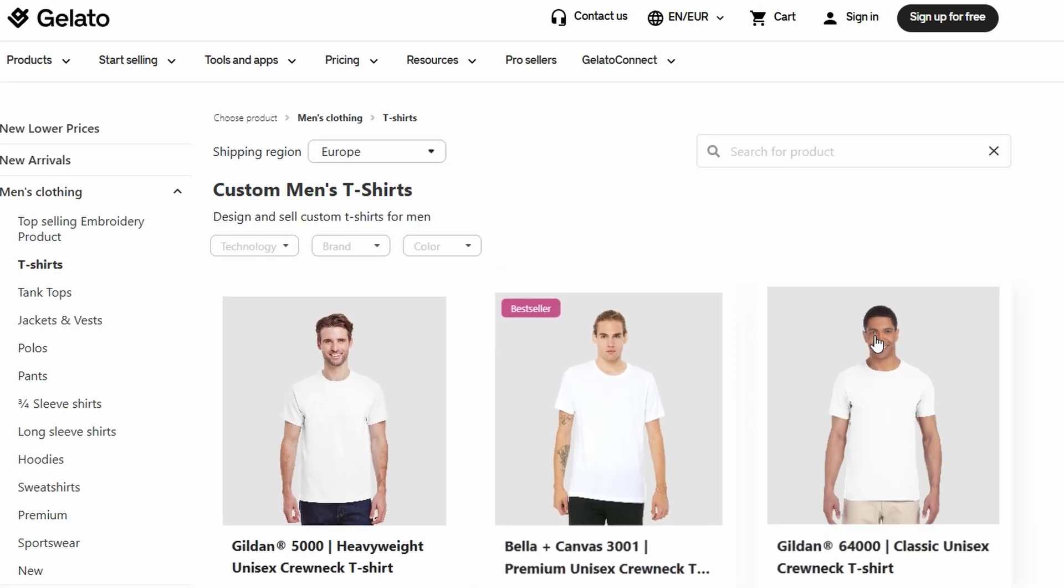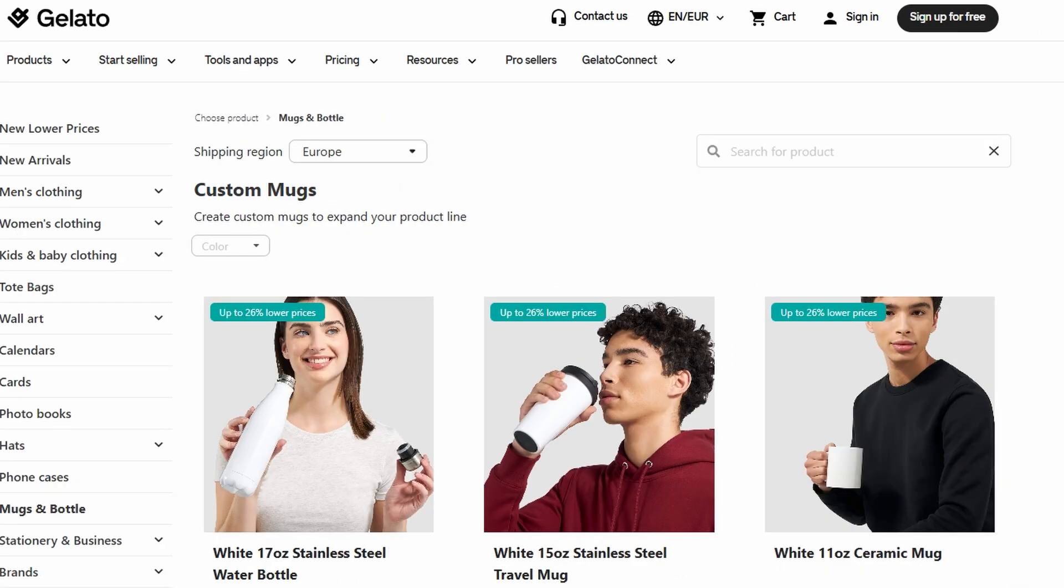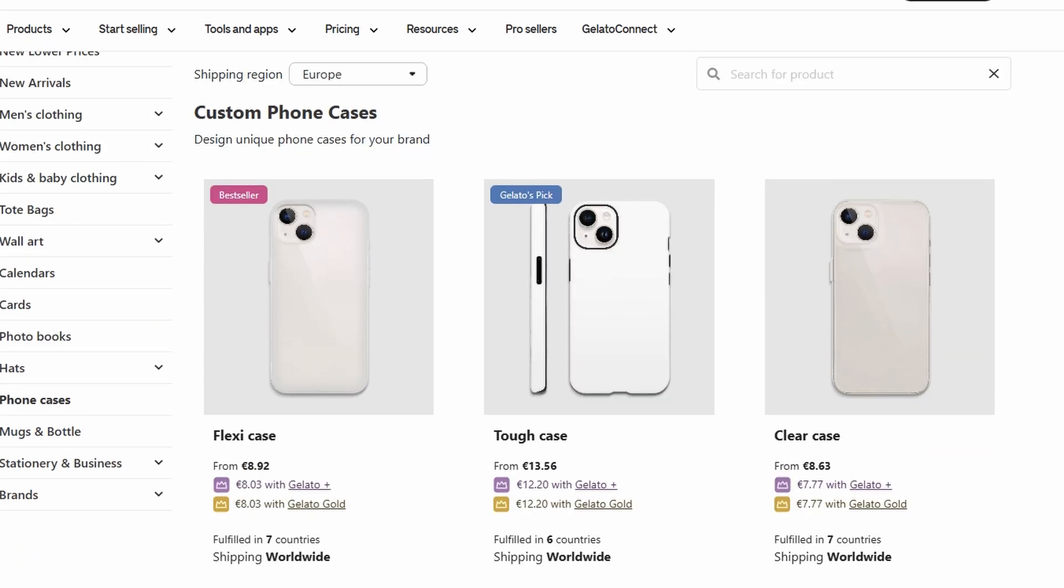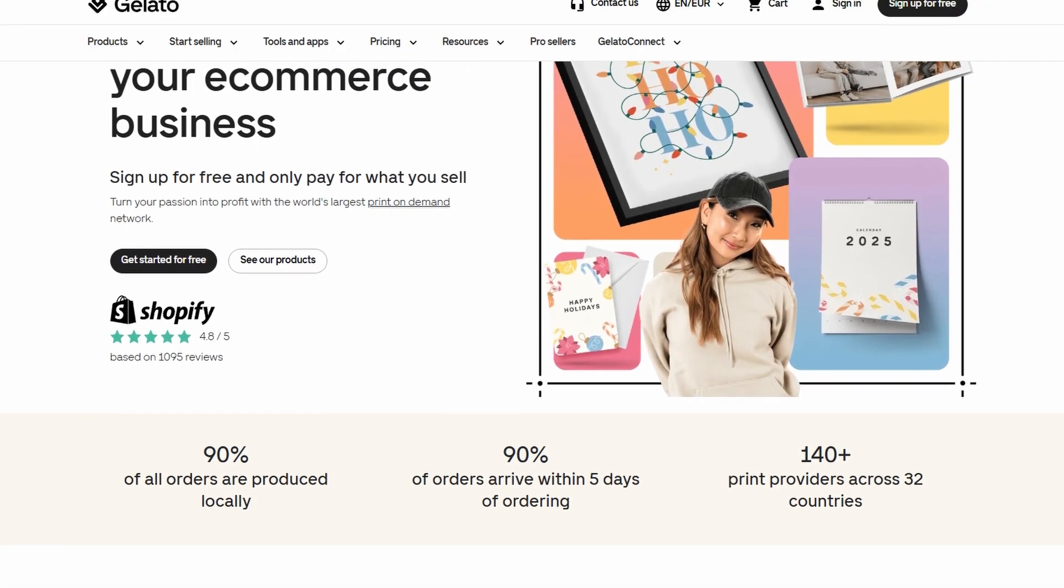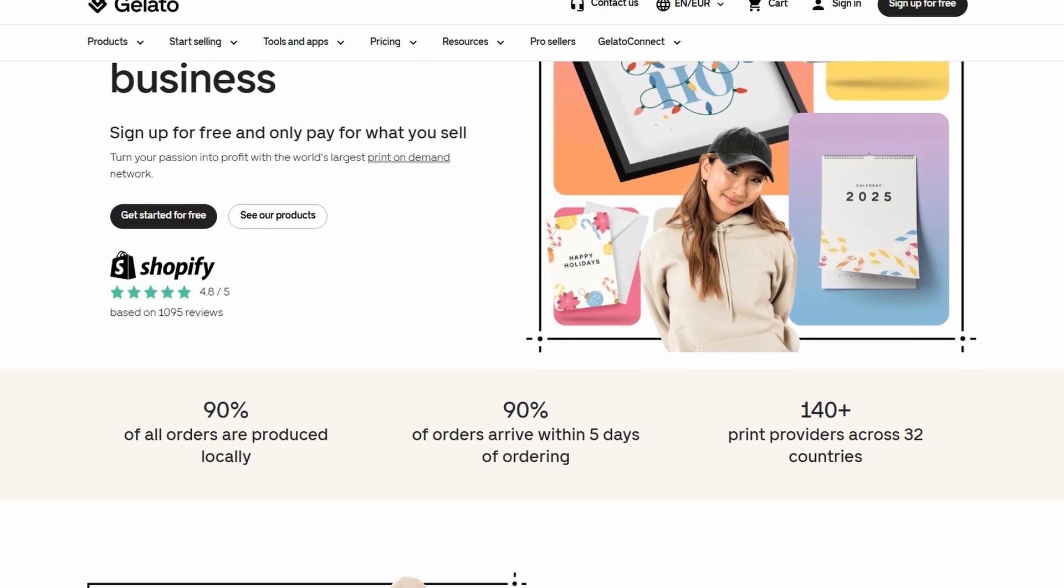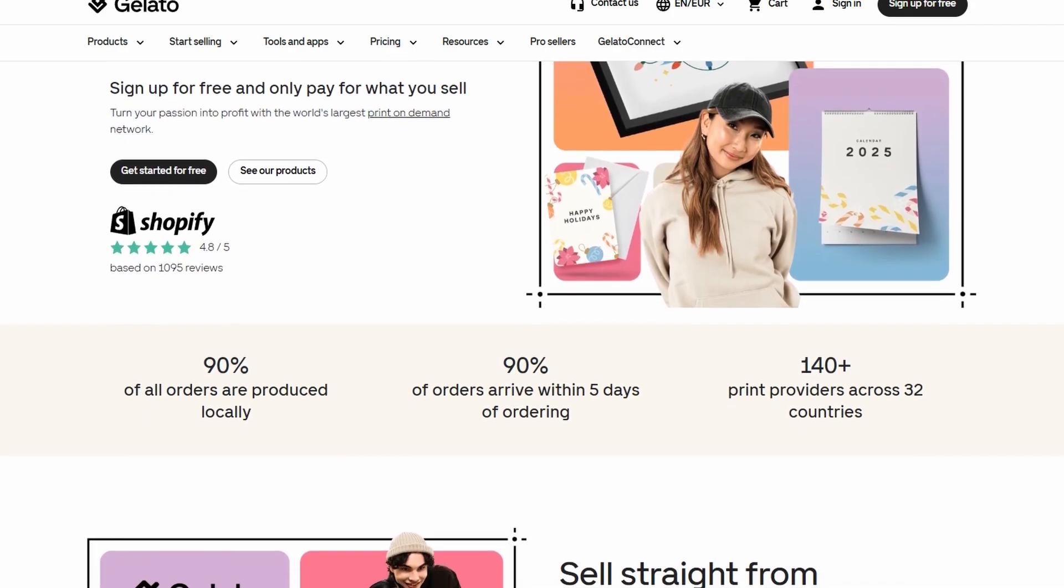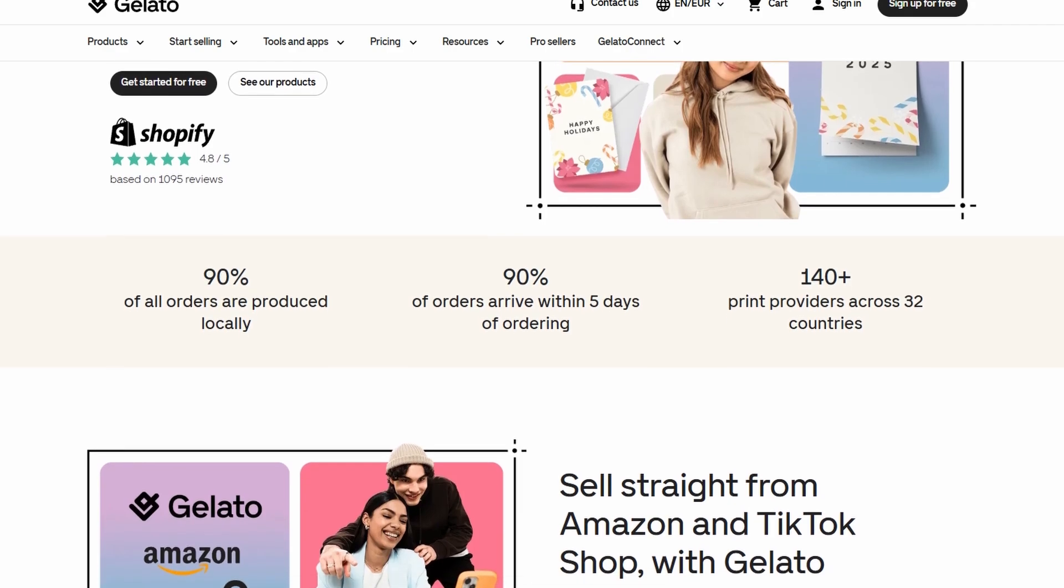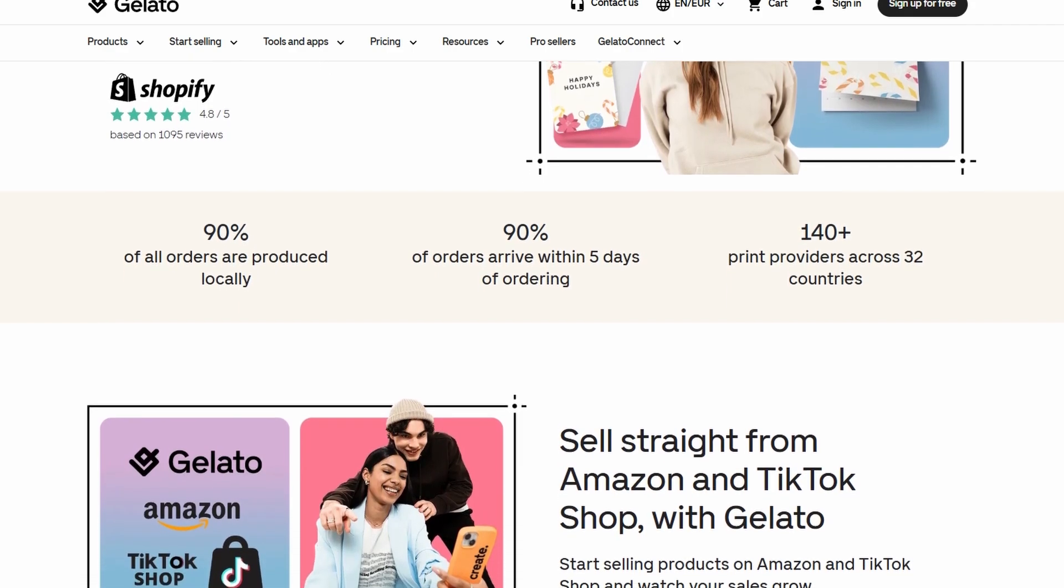Whether it's t-shirts, hoodies, mugs, or even phone cases, Gelato offers a wide range of products that can be printed on demand. What's amazing about print-on-demand services like Gelato is that you don't have to worry about any upfront costs or holding inventory.